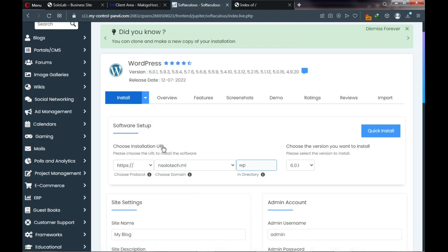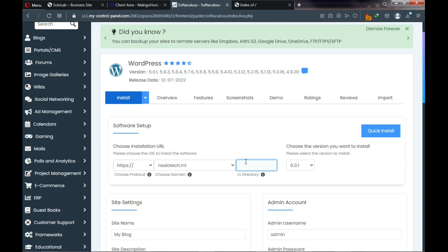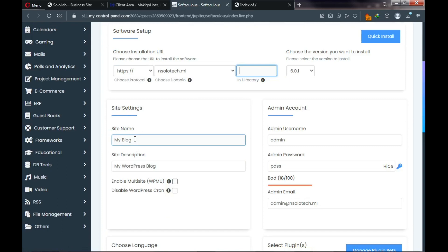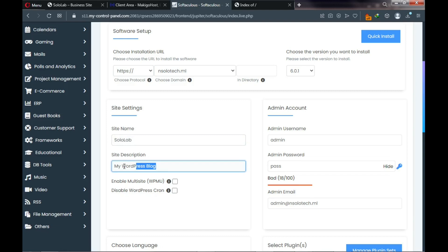Click Install. Make sure you choose your domain name in the URL field and clear the 'In Directory' option. Scroll down to Site Settings and enter your website name — for this tutorial I'm entering 'Solo Lab' as it's going to be a dental clinic website. In the site description enter something like 'Dental Clinic Website.'